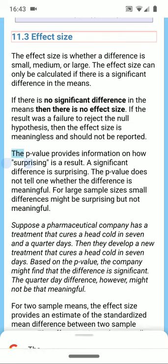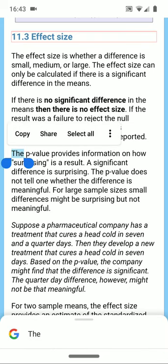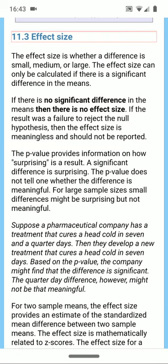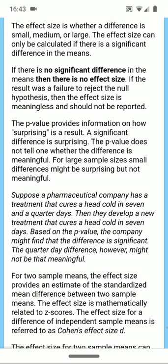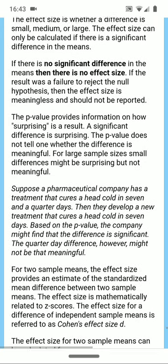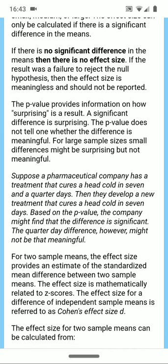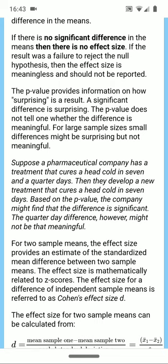The p-value provides information on how surprising a result is. A significant difference is surprising. The p-value, however, does not tell one whether the difference is meaningful. For large sample sizes, small differences might be surprising but not meaningful.